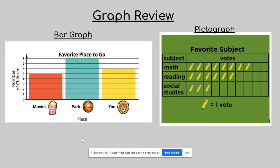But before we go ahead and get started with that, I want to review the two types of graphs that we've done before. The first one is your bar graph here and then we have a pictograph over here.